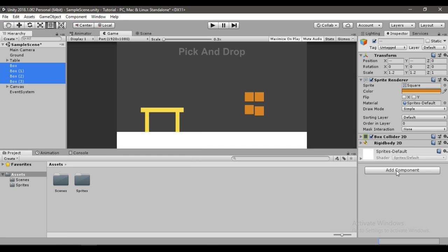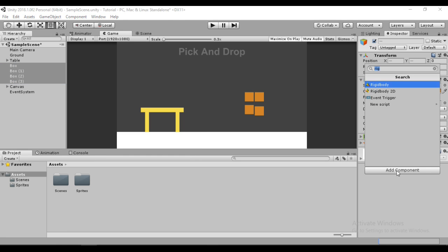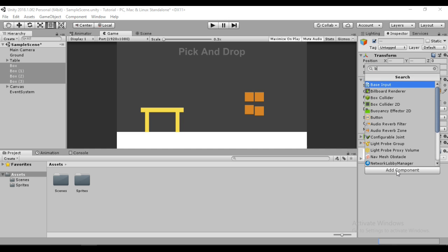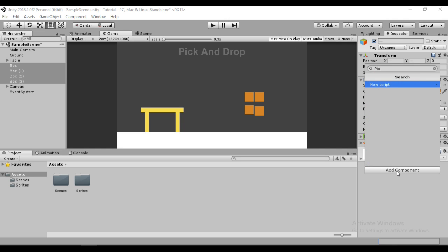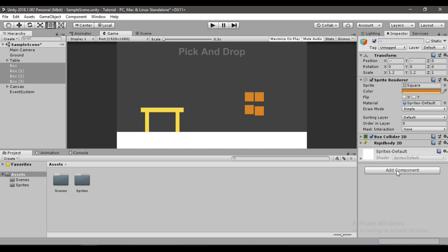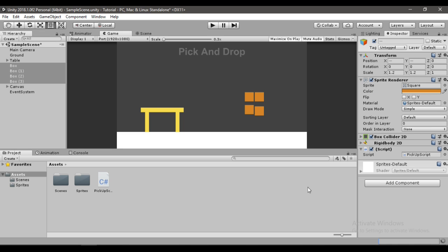Now we have to make a new script for that. Let's select all these boxes and add a script to them. I'll name it PickUpScript, but you can call it whatever you want. Let's hit Create and Add, and now let's open this script up inside Visual Studio.